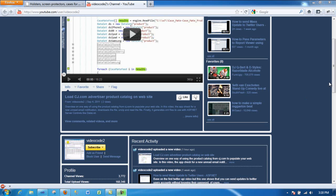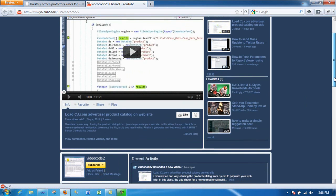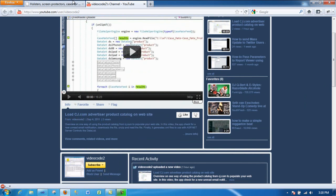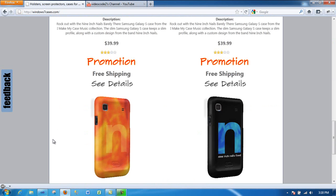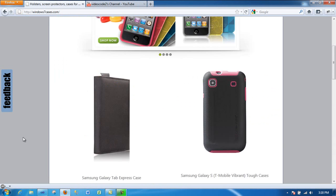Hello, this is Victor again. This is part two of loading your product catalog from jc.com onto your website, like I have this one done already.